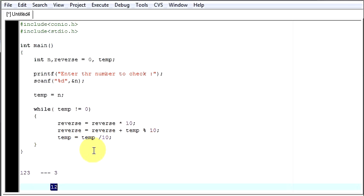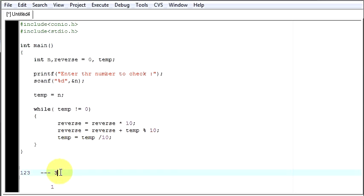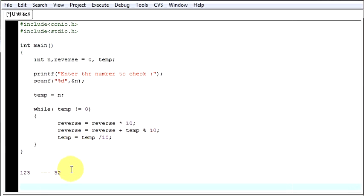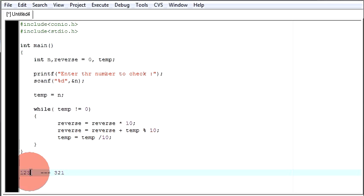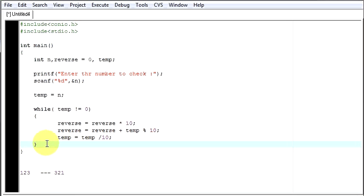And if you repeat this thing, again your 2 will come out, it will get added and it will be placed here. And then again your 1 will be removed from here and it will be kept over here. So likewise your reverse number will become 321 while your original number was 123. So now let's do a checking.